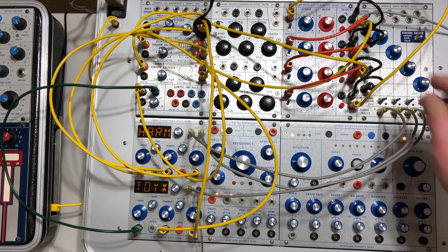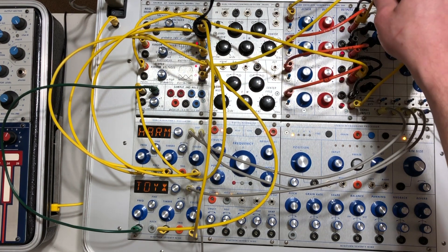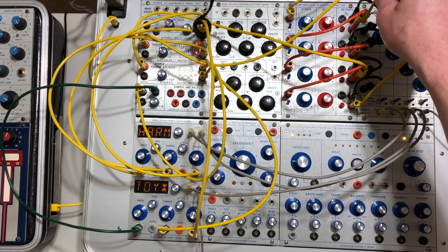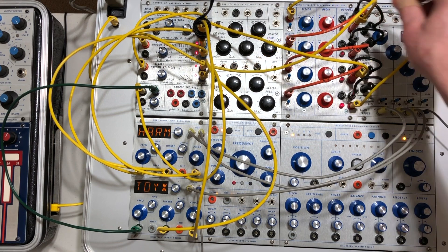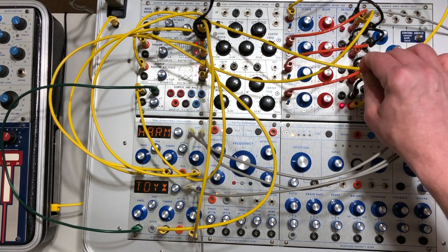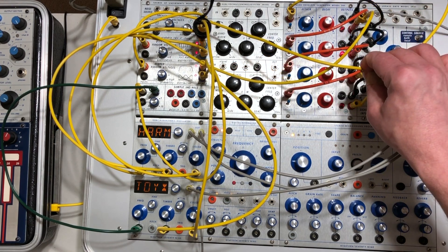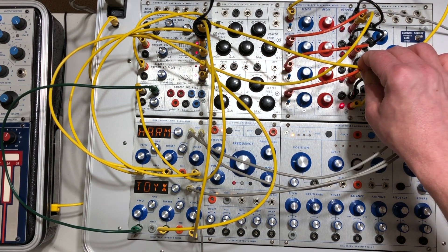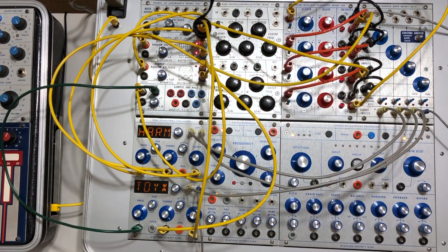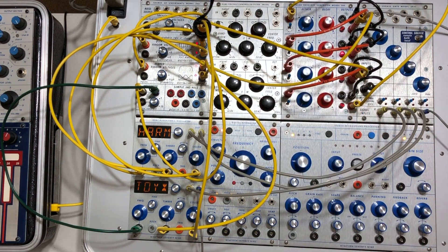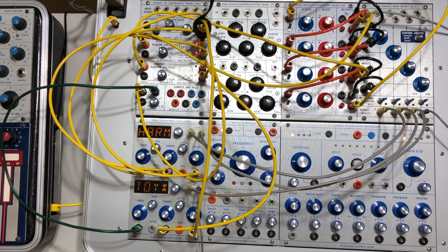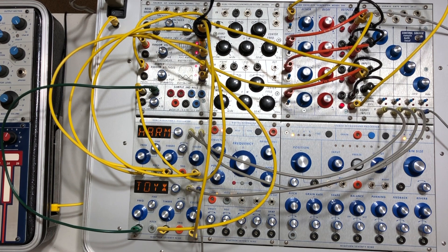So I've also got the pulse from the first envelope generator as well as the third going to the inputs of the 266 source of uncertainty, which is one of my favorite Buchla modules.